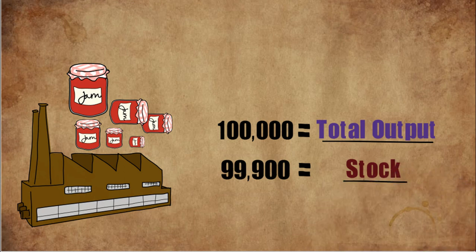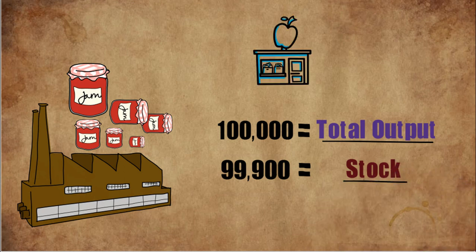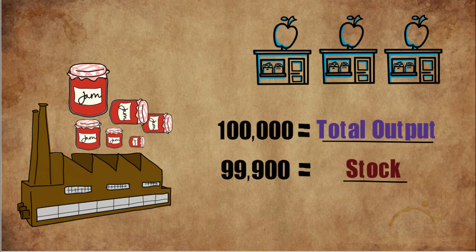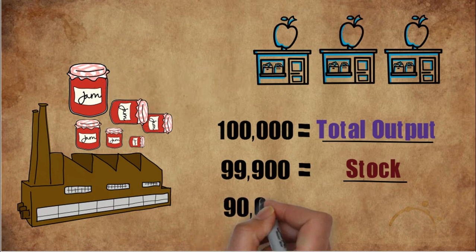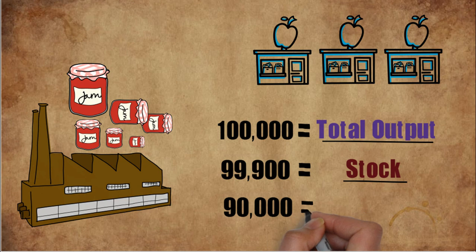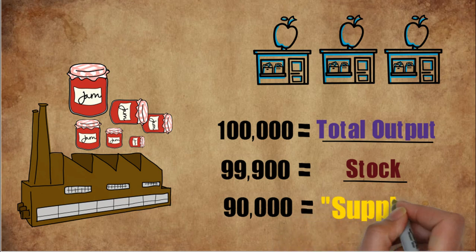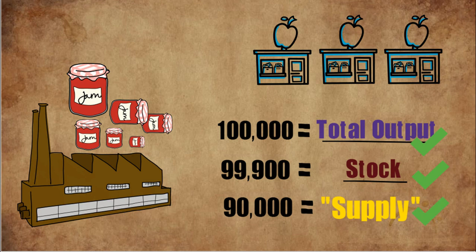And out of the stock, the company might supply only that much quantity which is needed in the market. Say 90,000 quantities a day. I hope the distinction between total output, stock and supply is clear to you.